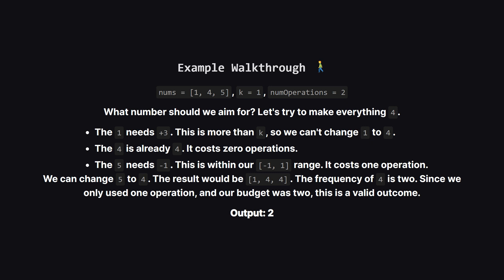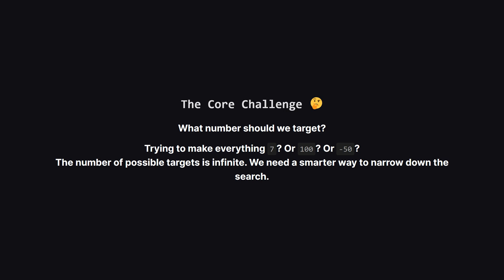Let's walk through an example. Imagine our numbers are 1, 4 and 5. k is 1 and we get two operations. A good starting question is, what number should we even try to create? Let's try to make everything a 4. Can we change the 1 into a 4? Well that would require adding 3 but k is only 1 so that's not allowed. How about the 5? We can change 5 to 4 by subtracting 1. That's within our allowed range and it uses up one of our two operations. The 4 that's already there costs us nothing. So we can end up with the list 1, 4, 4. Achieving a frequency of 2 for the number 4. This seems like a good result.